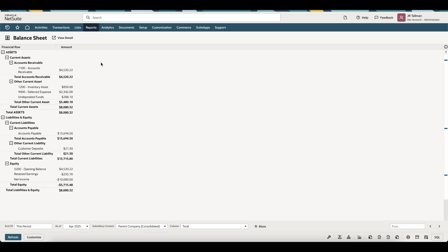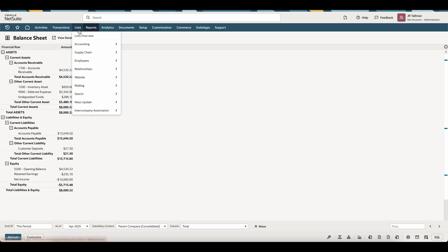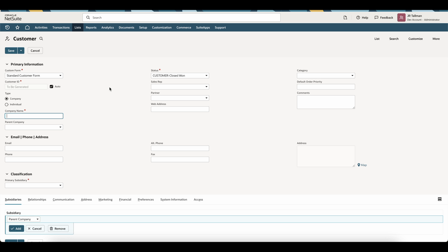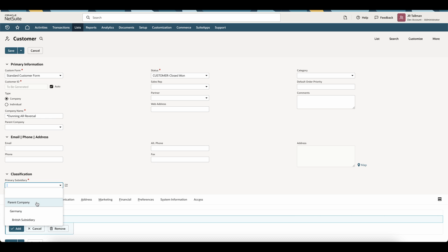Before we go to the journal entry to reverse this out, we're going to go to Lists, Relationships, Customers, and New. On the customer page, give this a name — I'm going to call this Dummy AR Reversal. This is key. Make sure the subsidiary is correct, and simply save this customer.